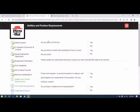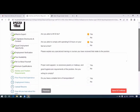Save and continue. Are you able to lift 50 pounds? Yes. Are you able to comply with spending six to nine hours on your feet at a time? Yes.